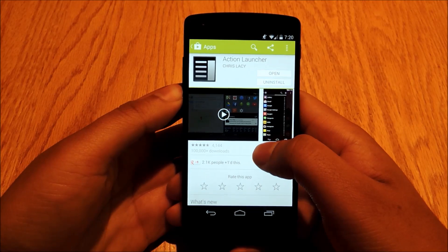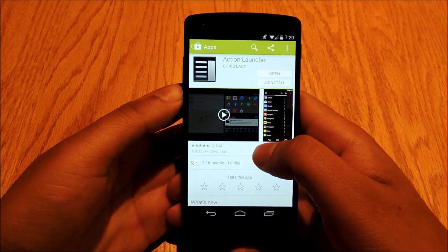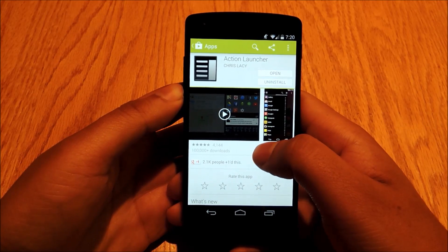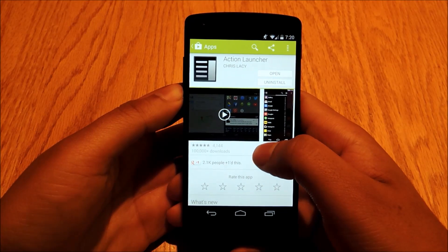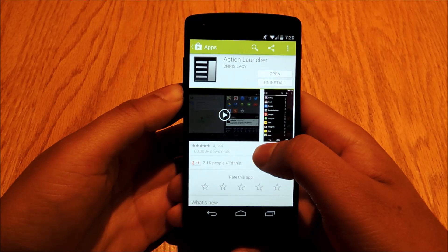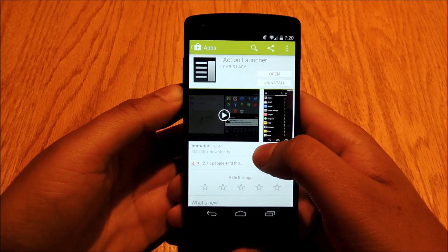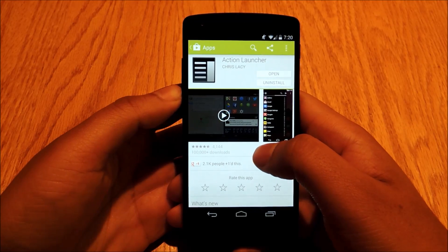Hey everybody, it's Jesse with Nexus 5 SoftModder. Today I'm going to talk to you about how to improve your home screen experience with smarter folders and smarter widgets.